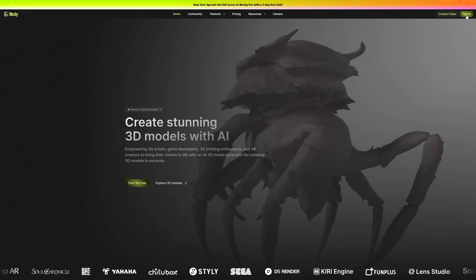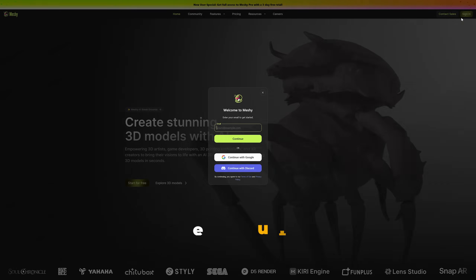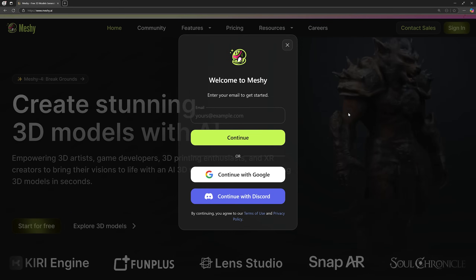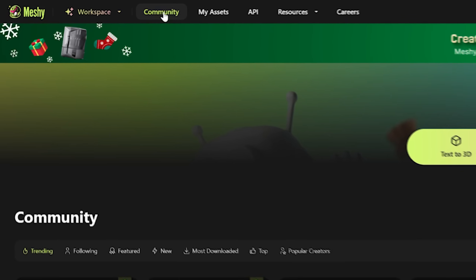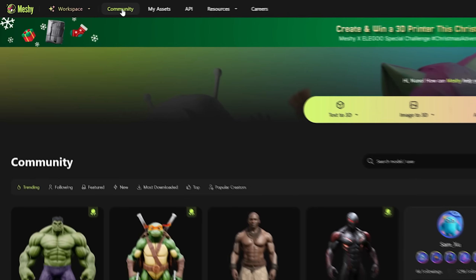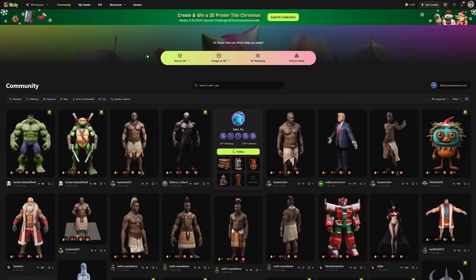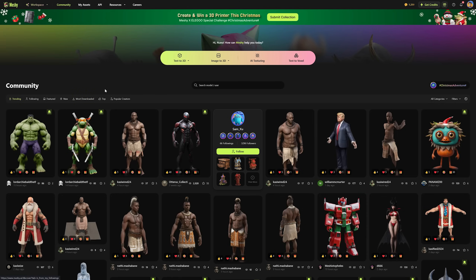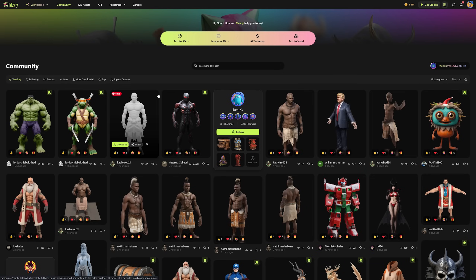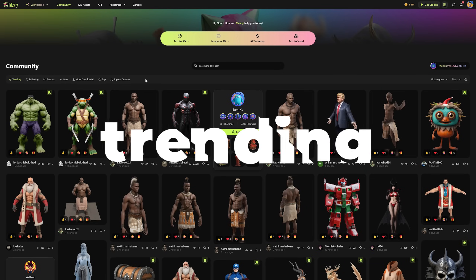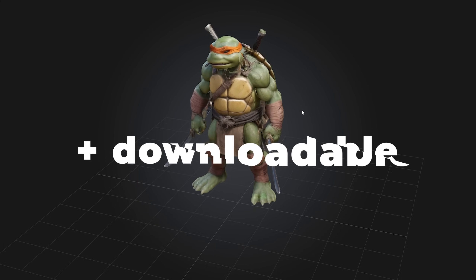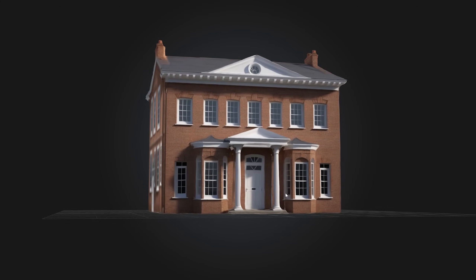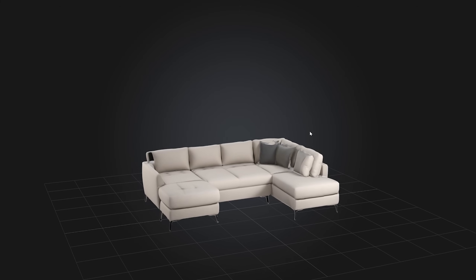First things first, head over to the MESHY AI website and create a free account — it should take about a minute. Then just click on the community tab at the top to go to the discovery page, where you will find models shared by the community. Here you can filter by categories, trending, or the most downloadable assets. You can already see the level of quality MESHY AI can produce.